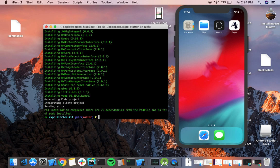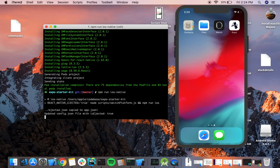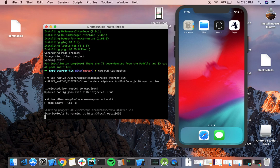We're done installing everything that iOS needs. In the next step, let's try starting our app in the ejected version. To start your app in an ejected version, run the command npm run ios native. What this command is going to do is start your app in an ejected app.